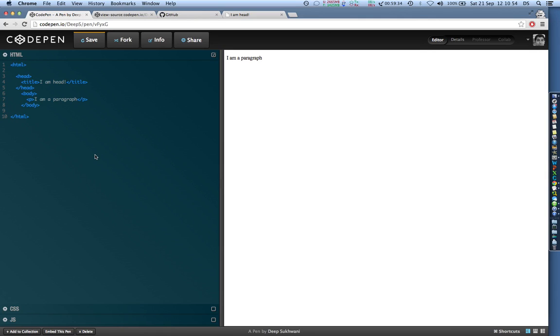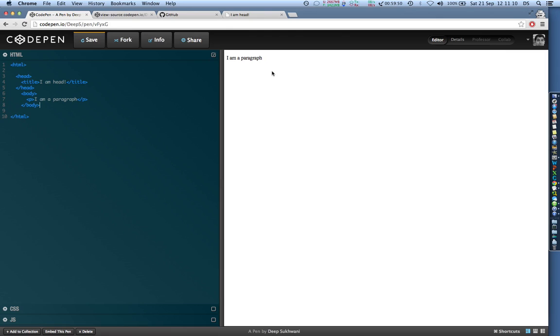Now the reason why only what you type in body tag appears in the preview pane is because the body is exactly what the visitors see. So whenever a person lands on your web page, all that is there in the body tags is exactly what the visitors see.